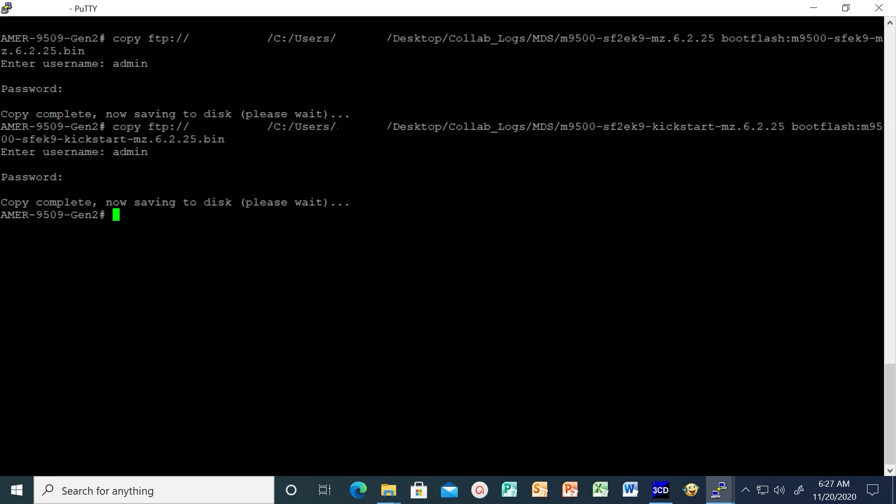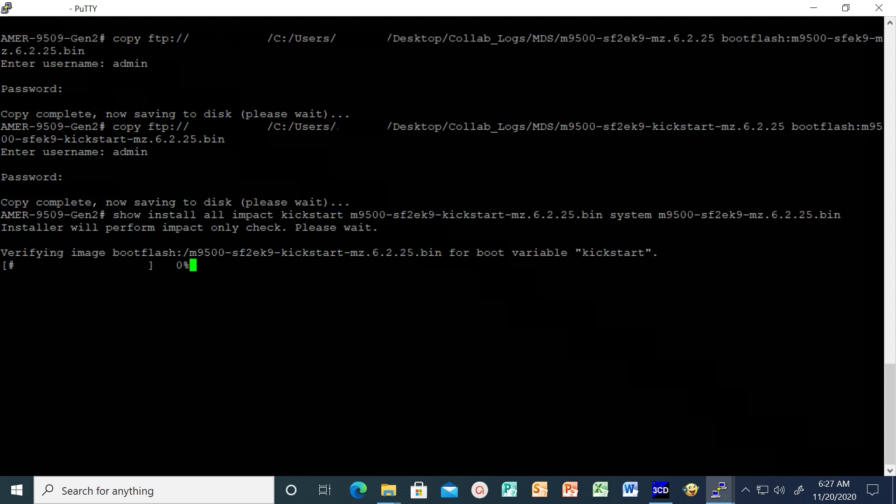After that, run the command show install all impact to display the software compatibility matrix of a specific image. It will run the system image on all the modules and let us know the impact of the upgrade.